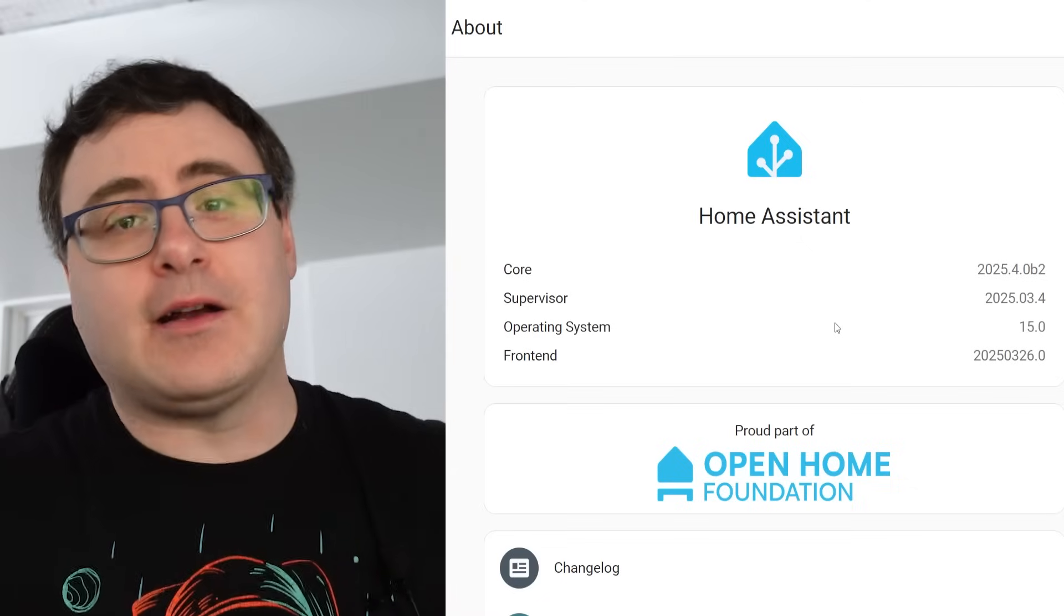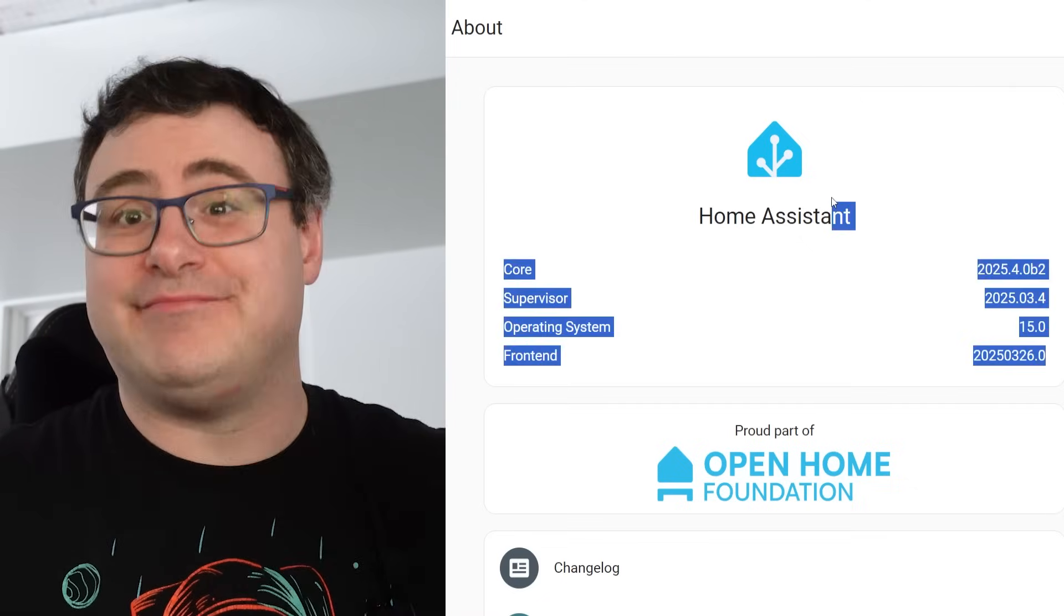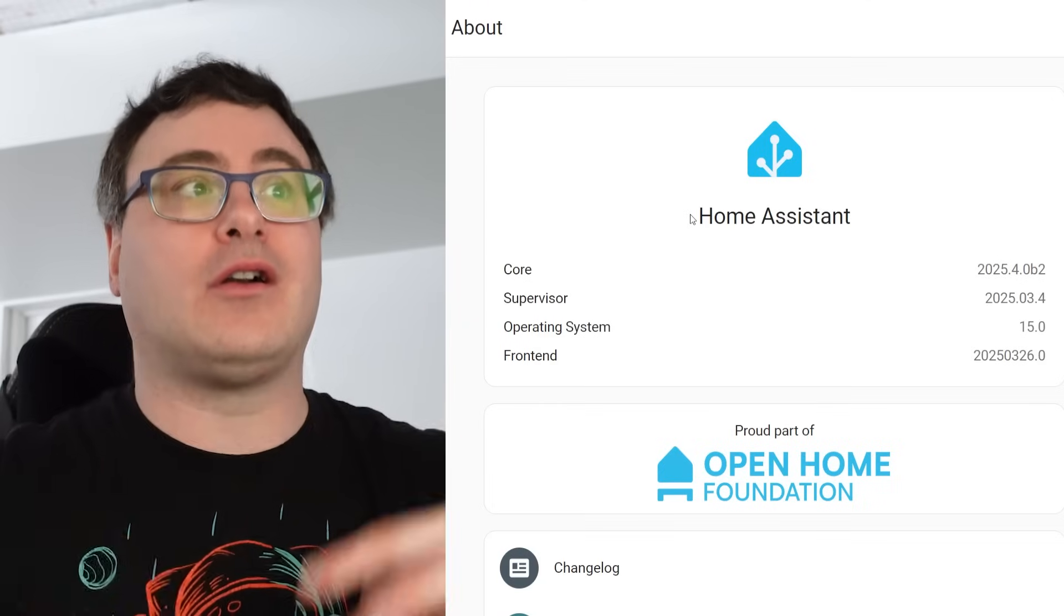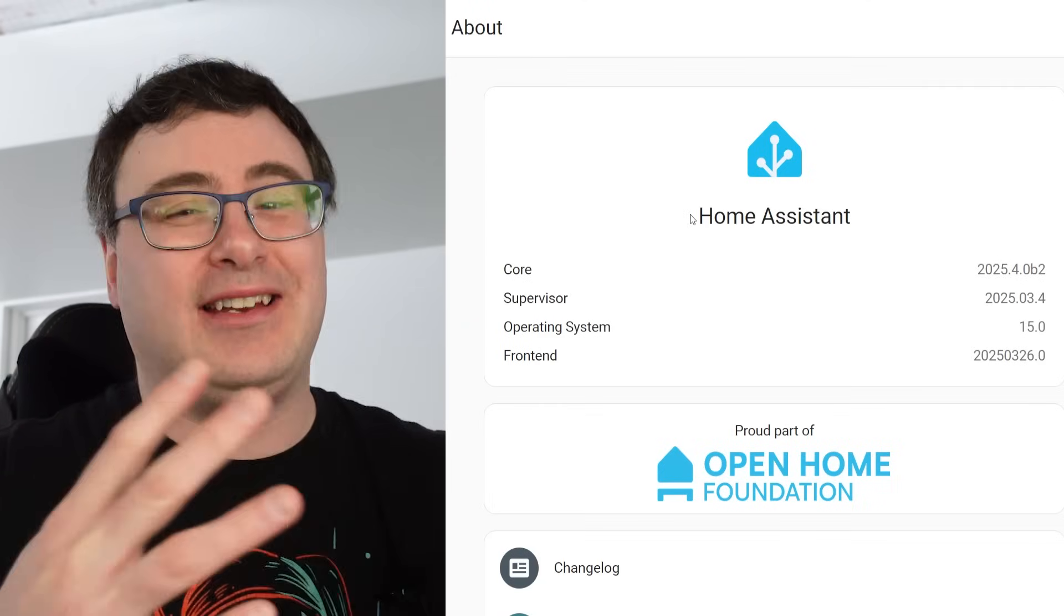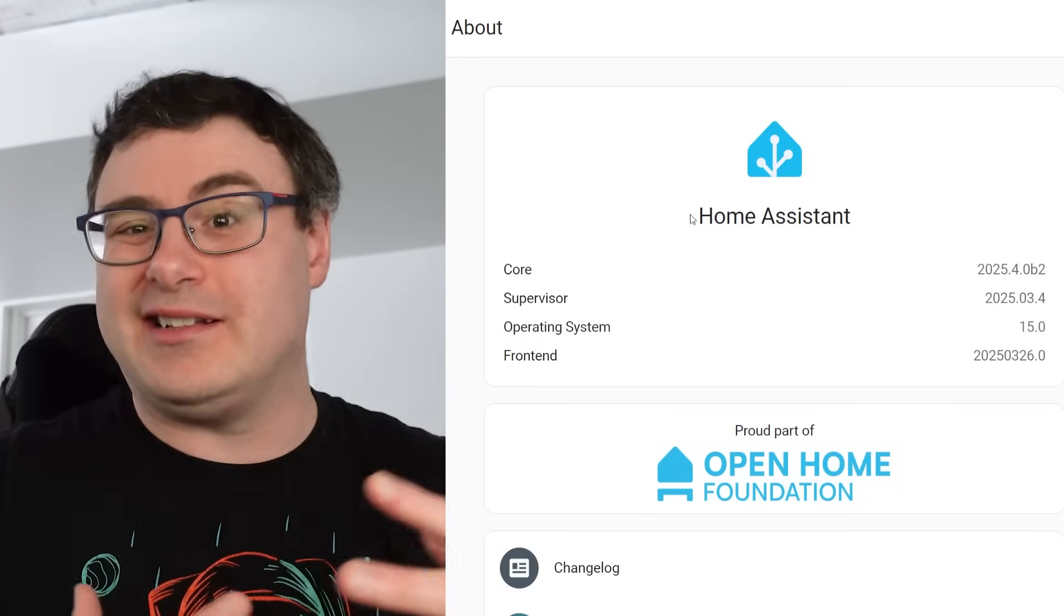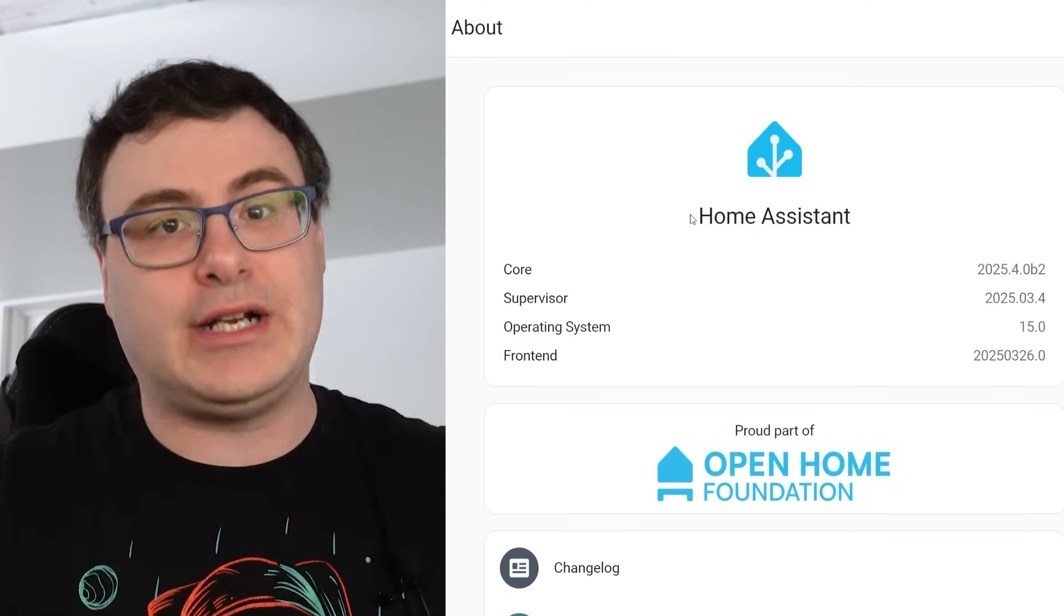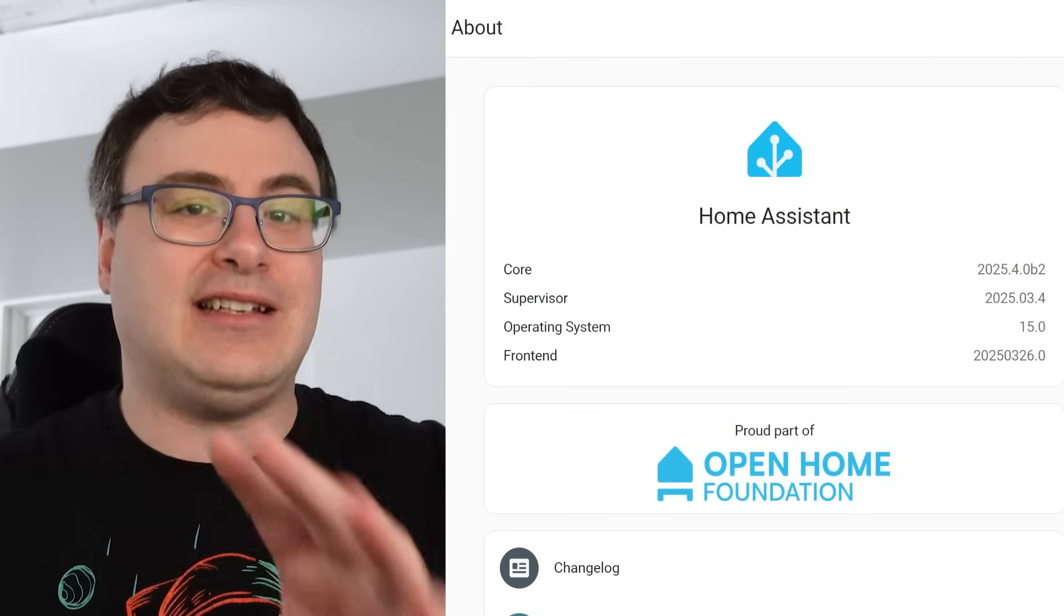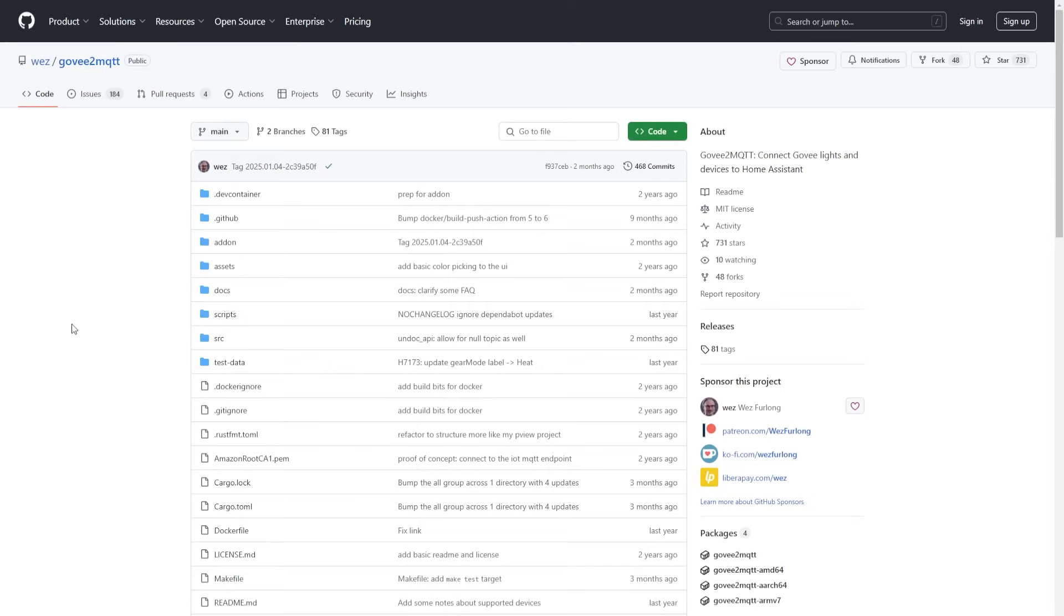The first thing I want to do every time we do a Home Assistant tutorial is tell you what I'm using. So here's the version of the core, the operating system, everything you might need. You might be on a different version, so things might change. I'm using a Home Assistant Green for my setup. Your setup might be slightly different, and I'm going to explain some of those things as we go through this.